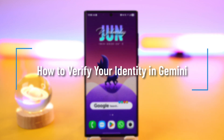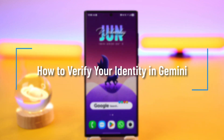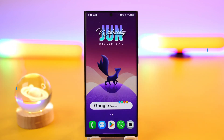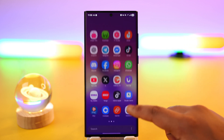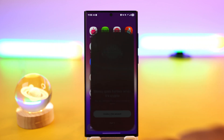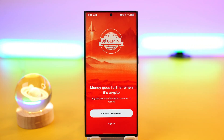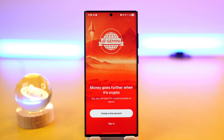How to verify your identity in Gemini. If you want to verify your identity on Gemini, which is a wallet app, it's actually rather quite simple to do so. First, after you launch the Gemini wallet app and make sure that you're signed in,